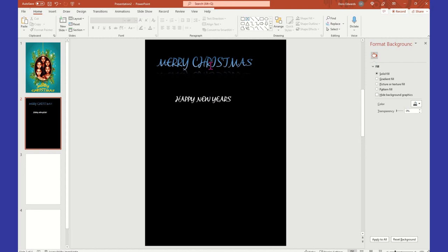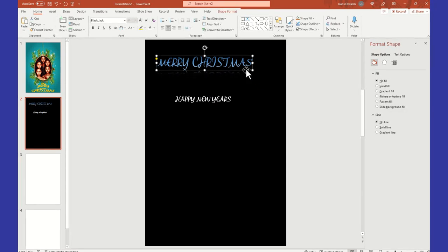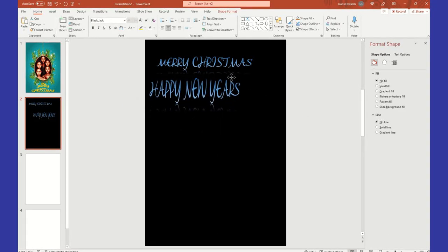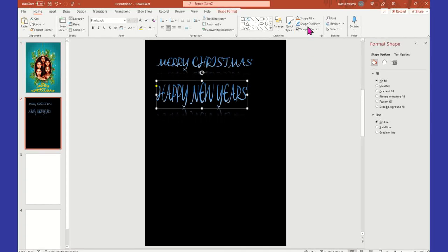So let's say I have this Happy New Year's and the Merry Christmas, and I like the style of Merry Christmas better than Happy New Year. I want to incorporate the style from Merry Christmas over to Happy New Year. So you're going to select Merry Christmas, click on Format Painter, and then come down and select Happy New Year. See that - I didn't have to go back through Word Art and Transform and all that. All I have to do is Format Painter from what I want to copy, then click on what I want to copy to.